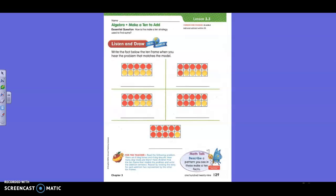How would we write that number sentence? Hudson? Six plus four equals ten. Yes, six plus four equals ten. Good job.